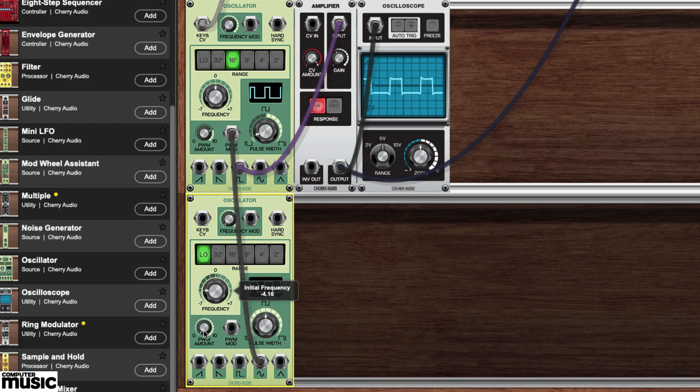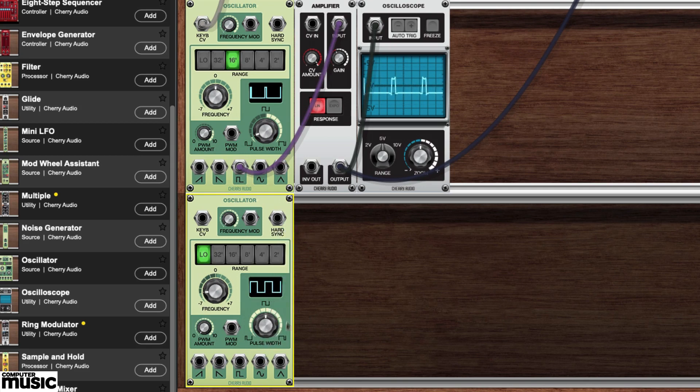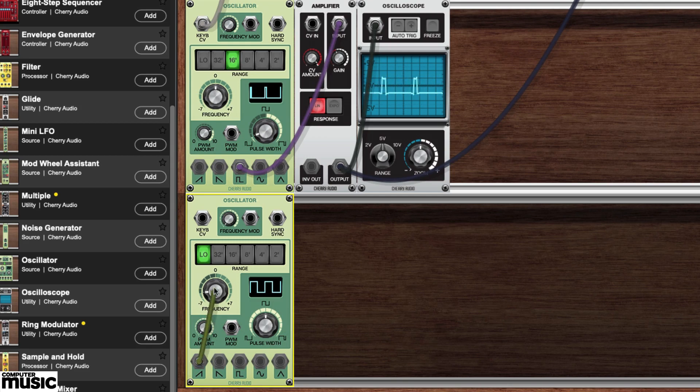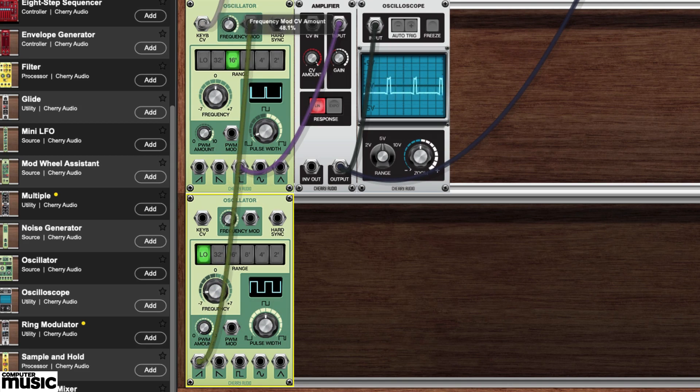Disconnect the cable between the two oscillator modules. Run a cable from the leftmost positive ramp sawtooth output of our second oscillator up to the first oscillator's frequency mod jack. Turn the adjacent knob up halfway.